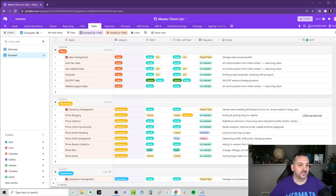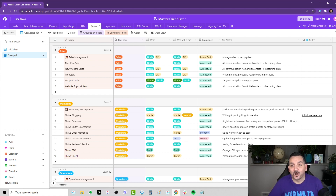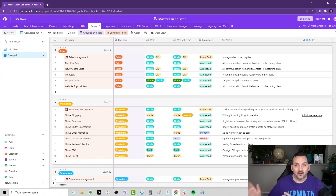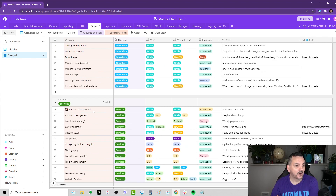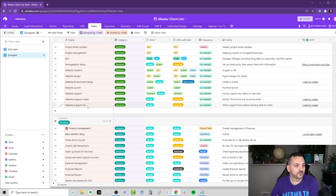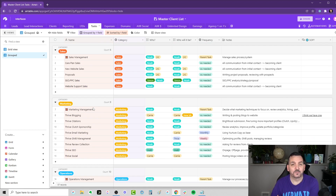This actually came out of a mastermind that I'm in right now for the Admin Bar. The task was basically to categorize all of my different tasks so that I can offload them to other people. So I've categorized, as you can see, this data here is grouped by category: sales, marketing, operations, services, and finance. Those are the main categories for my company.